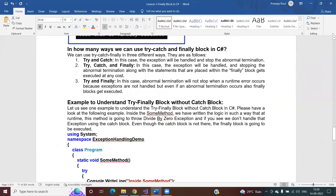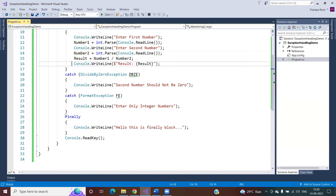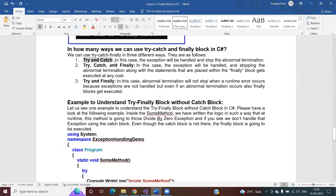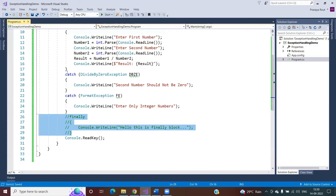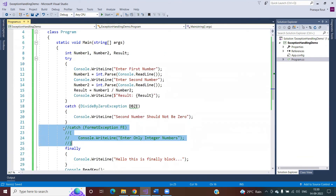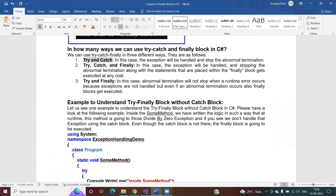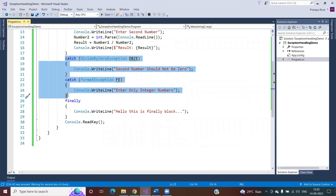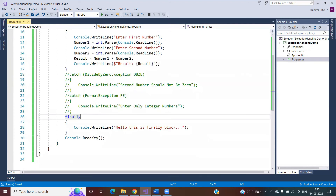In how many ways can we use try and catch? You can use try-catch without finally — that is fine. You can write try-catch-finally. You can write try with one catch block or multiple catch blocks followed by finally — all are accepted. And the last option is try with finally directly, with no catch block at all — that is also acceptable. In that case, if an exception occurs, the program terminates abnormally, but the finally block code still executes before termination.